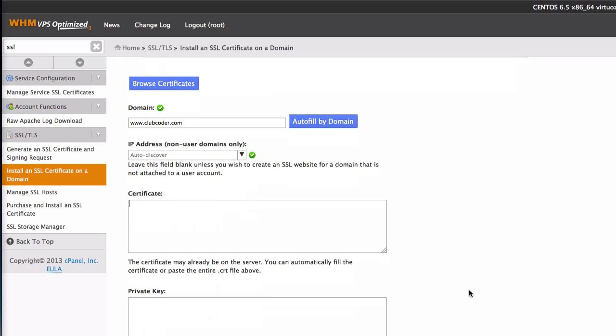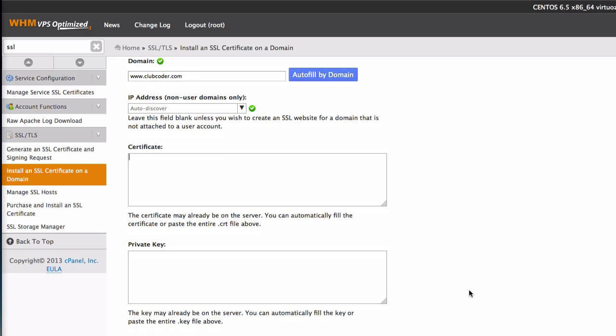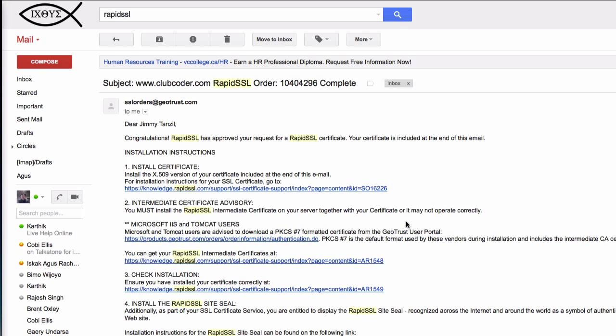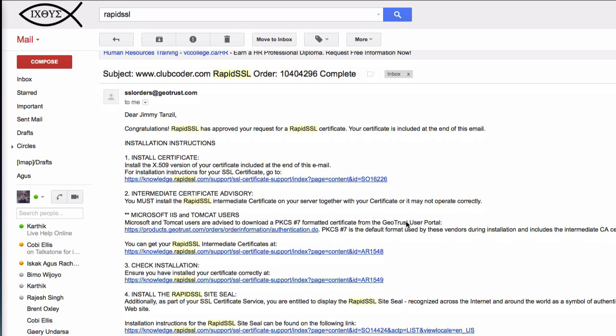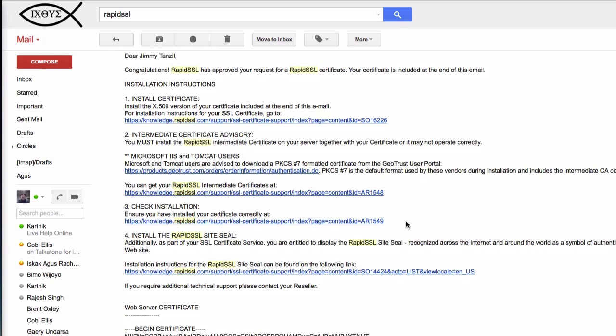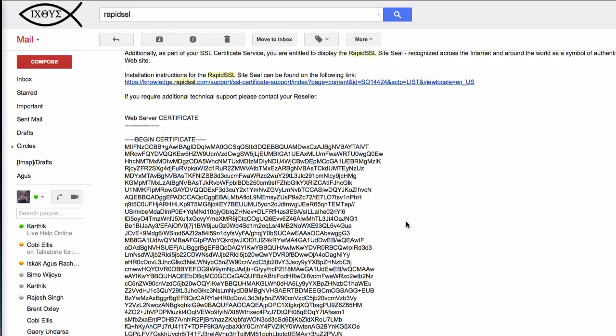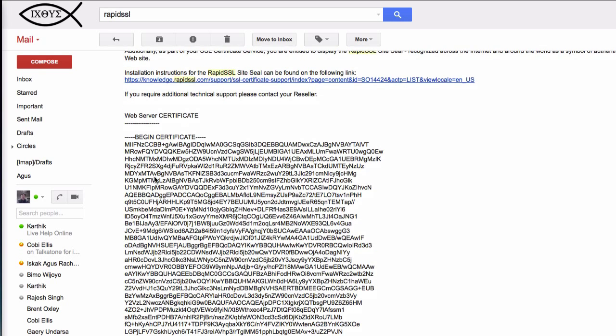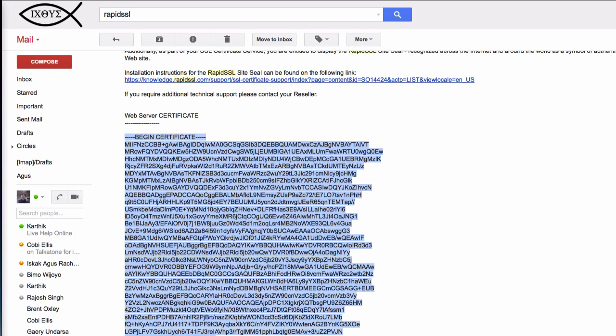Now we need the certificate file which we already have from RapidSSL. So I'm going to grab that real quick. Here is the email I get from RapidSSL. So I get the certificate for clubcoder. I'm just going to copy this from my email.